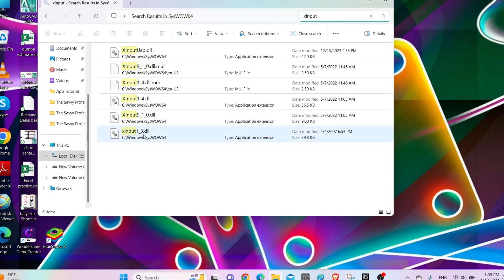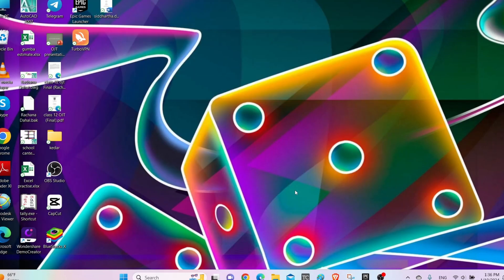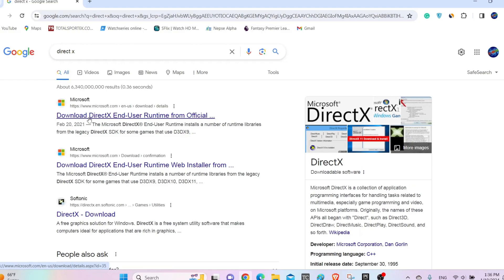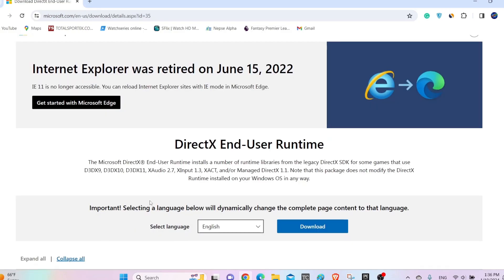After deleting those folders, go to any browser and then search for DirectX. Now go to the official website of Microsoft. After you open the website, click on the download option and download the file.